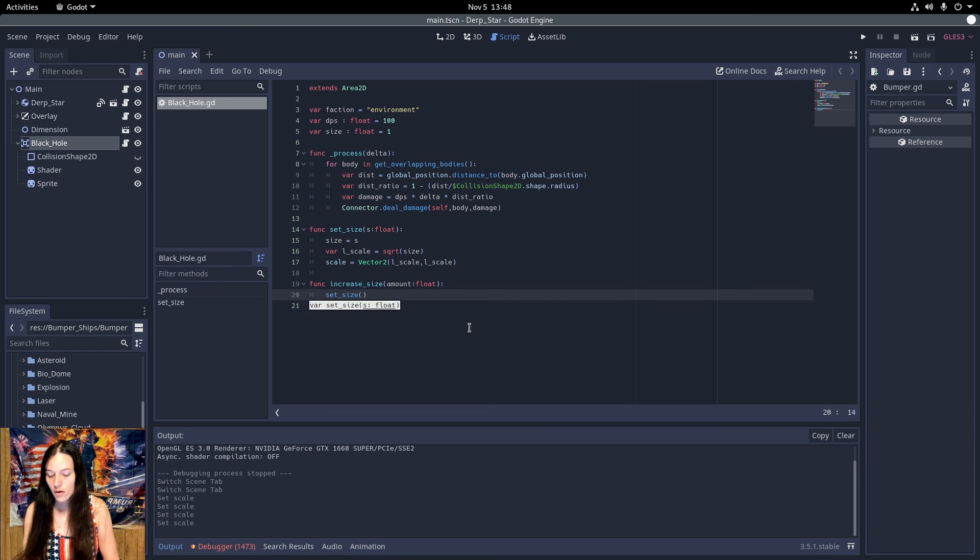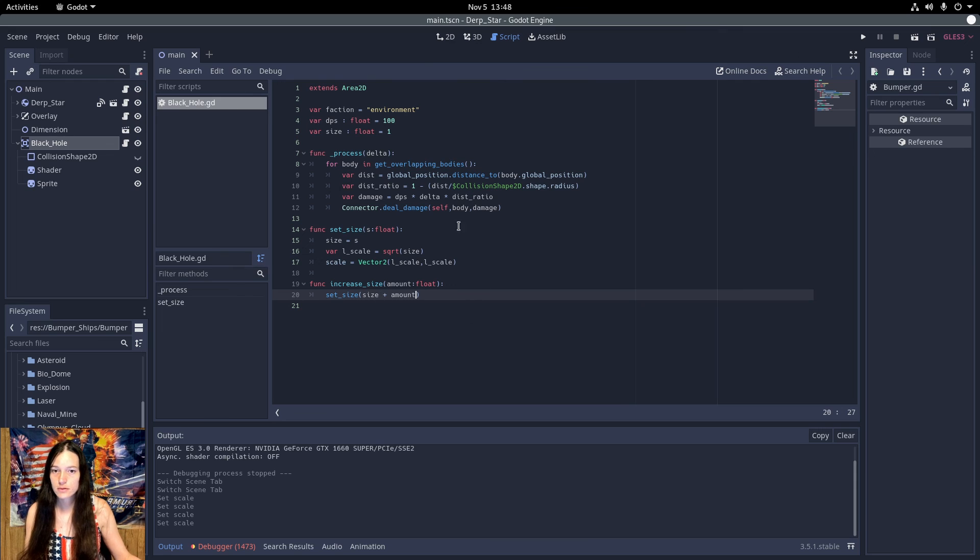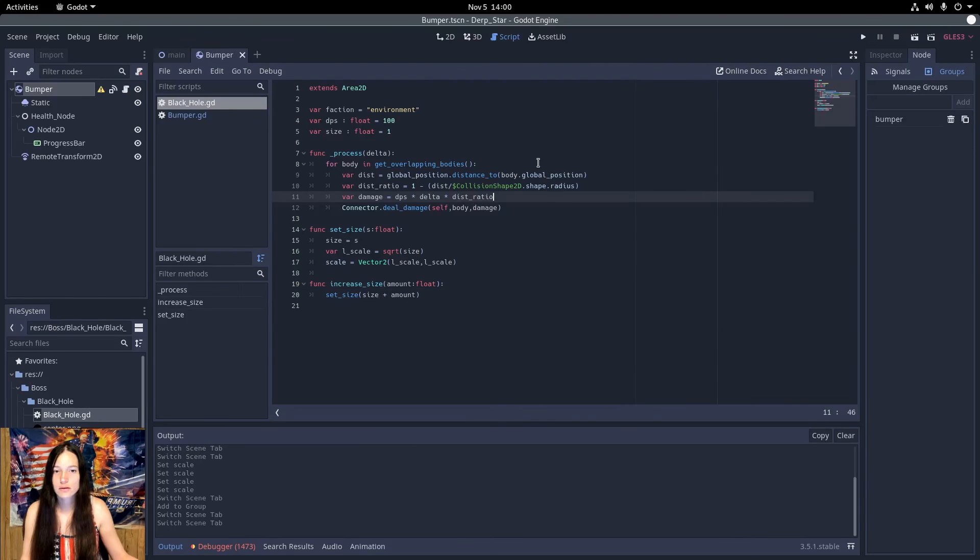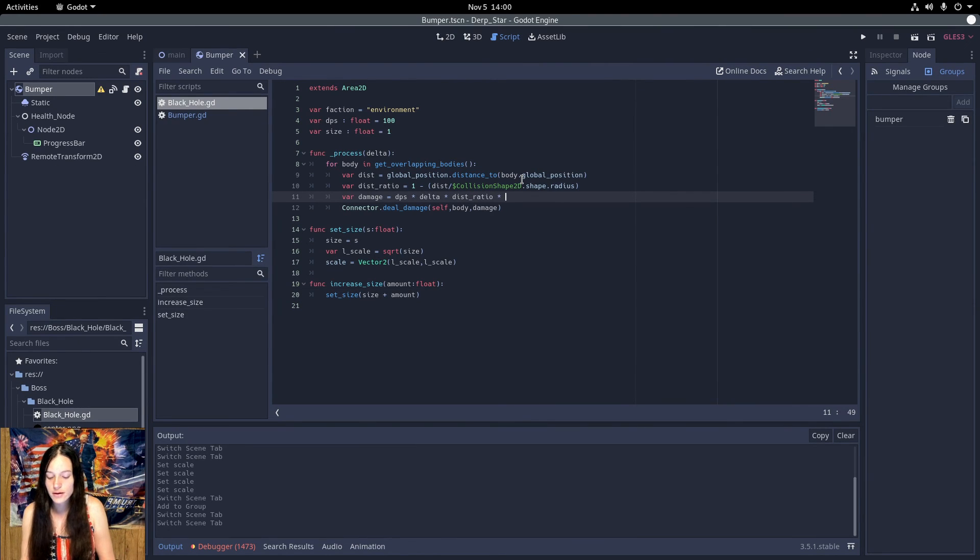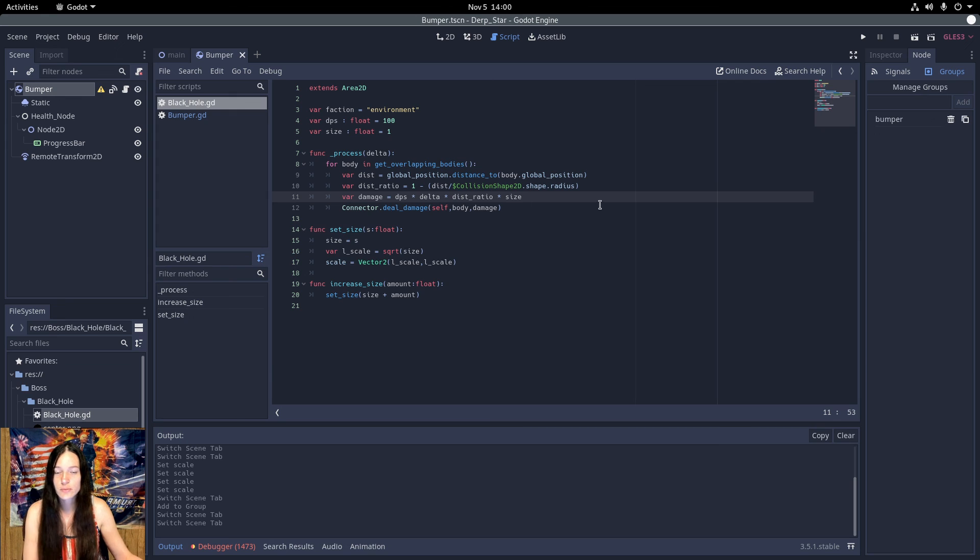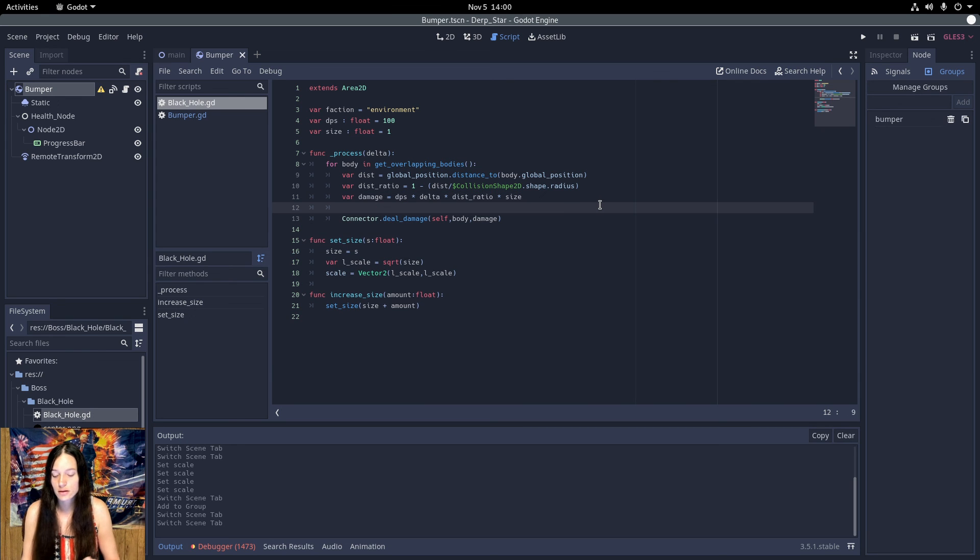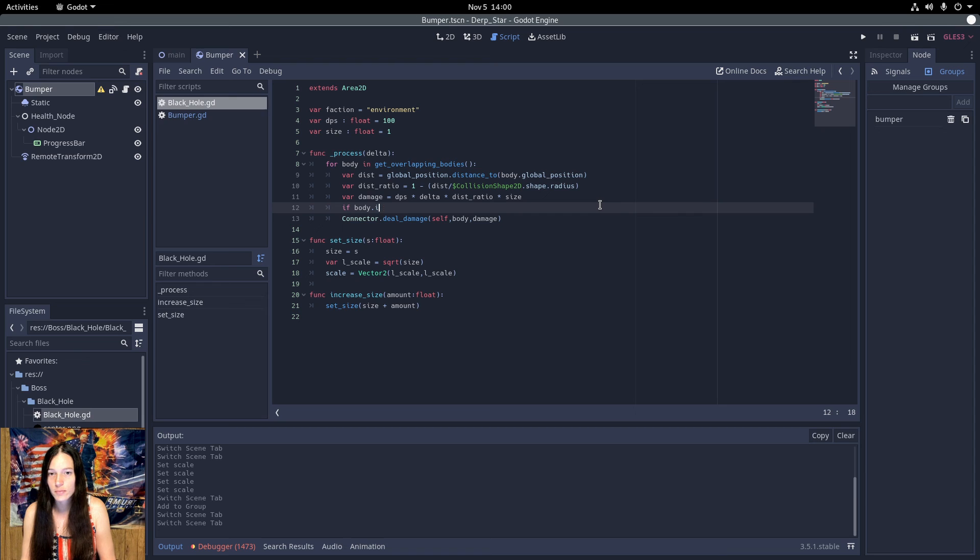And I'll call set size with current size plus amount. Then I'll multiply the damage by the size percent. And check if the body is in the bumper group.